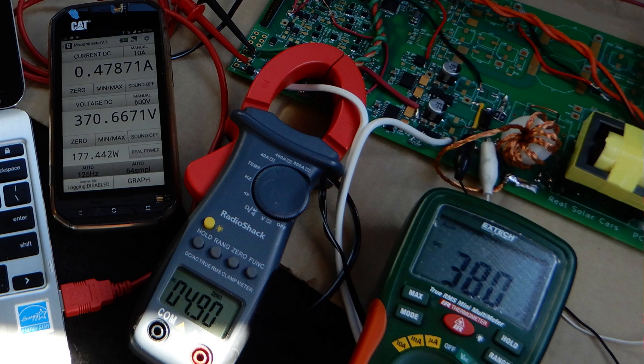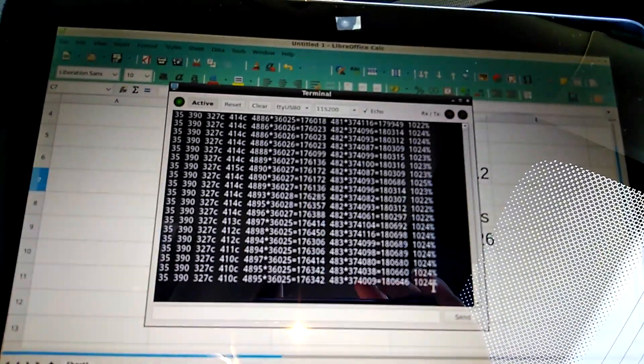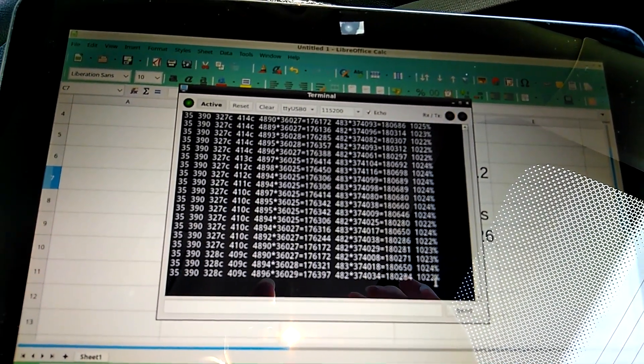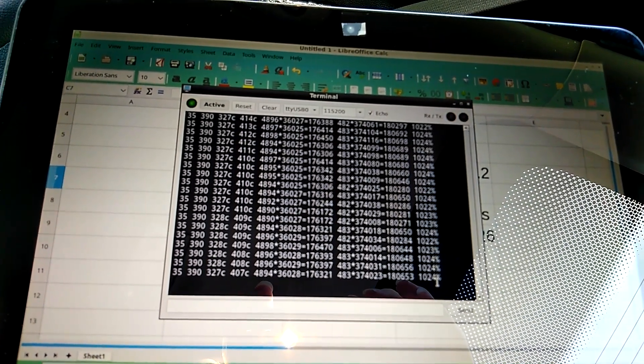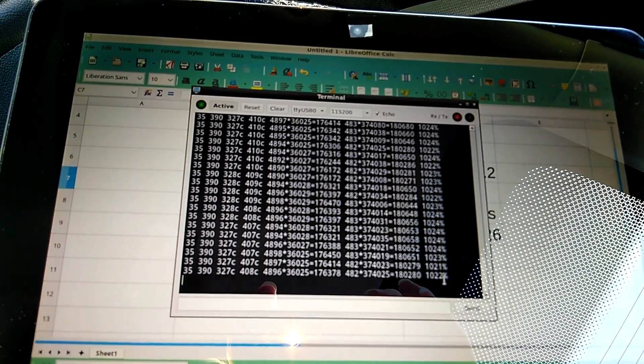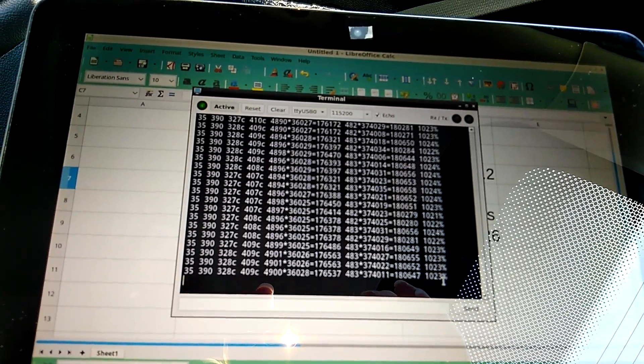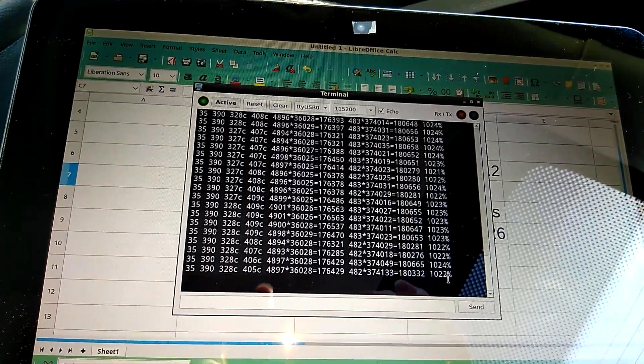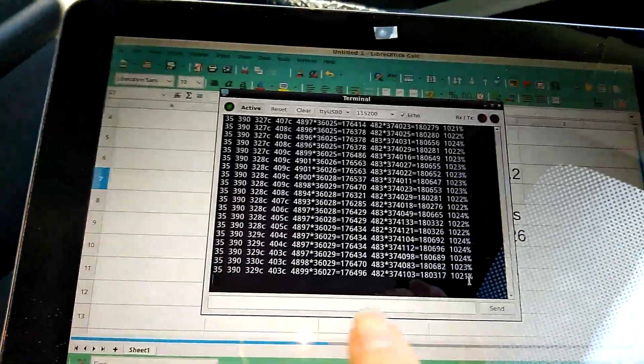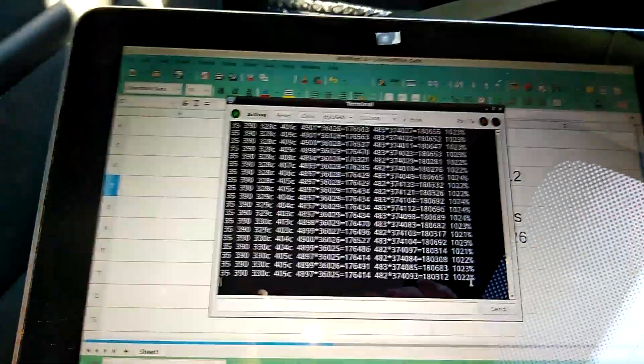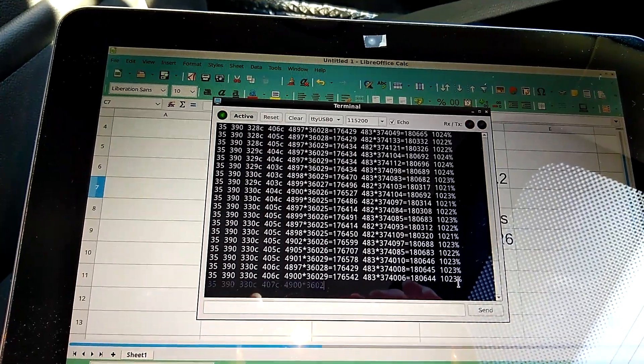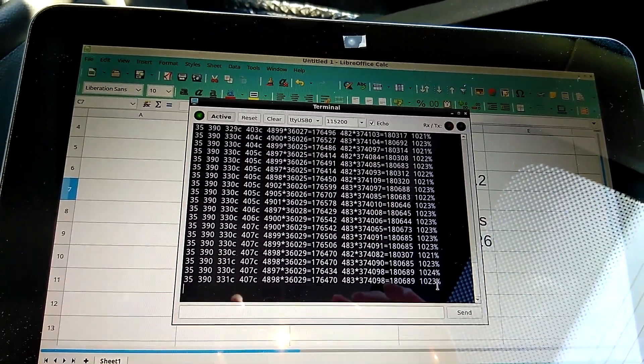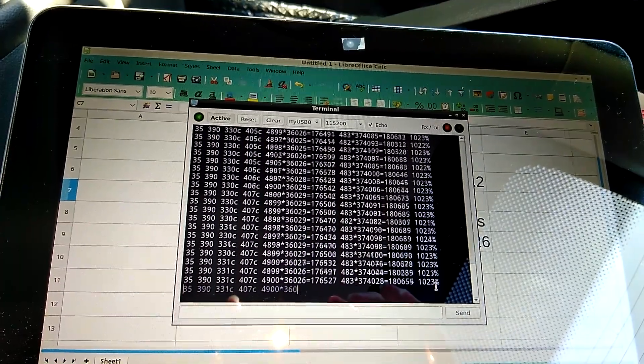The converter board itself also has capabilities of measuring input and output power. Unfortunately, the input voltage measurement is reading 36 volts when it's actually 38 volts, and that is the source of most of our errors.